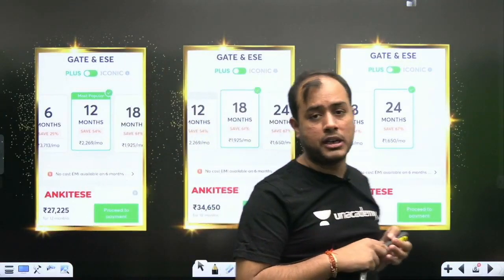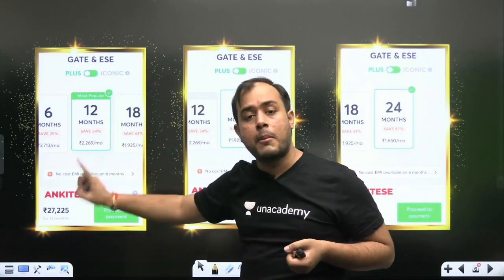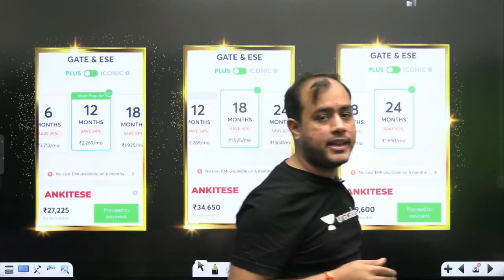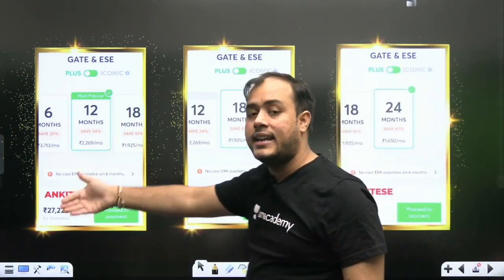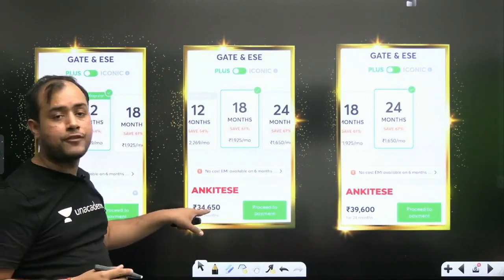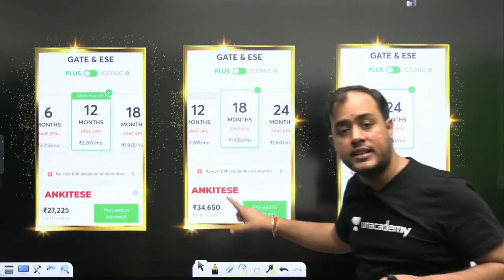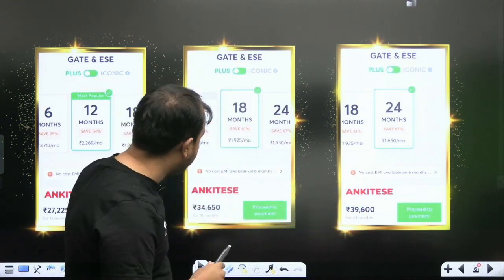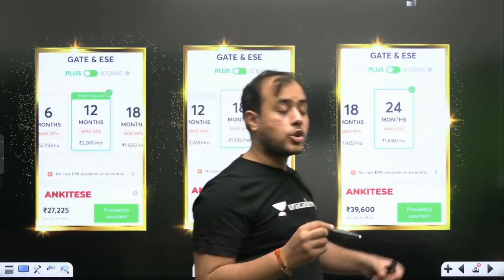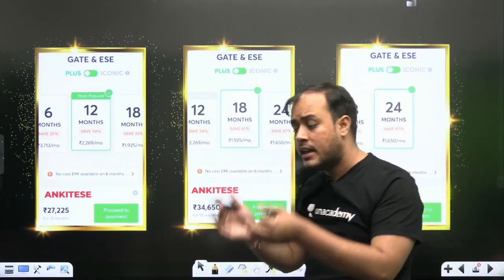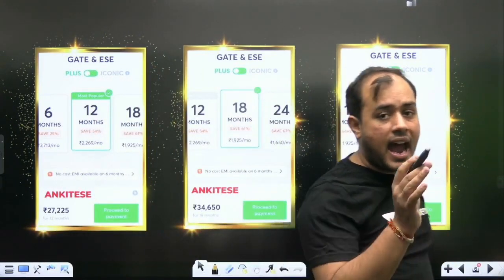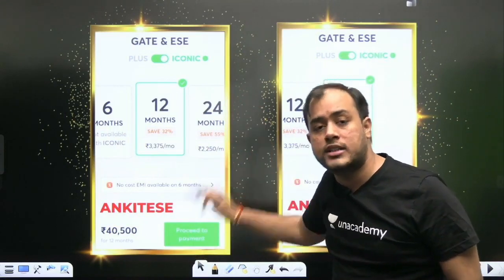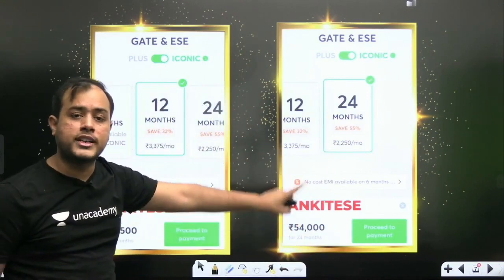For those who want to know about pricing: a one-year subscription on Plus will cost ₹27,250 if you apply the code ANKIT ESE. A one-and-a-half-year subscription costs ₹34,650, and a two-year subscription costs ₹39,600 — each giving you six extra months for just ₹5,000-7,000 more. For Iconic, 12 months costs ₹45,000 and 24 months costs ₹54,000 with code ANKIT ESE. The code gives you an instant 10% discount over and above whatever Unacademy is already offering.